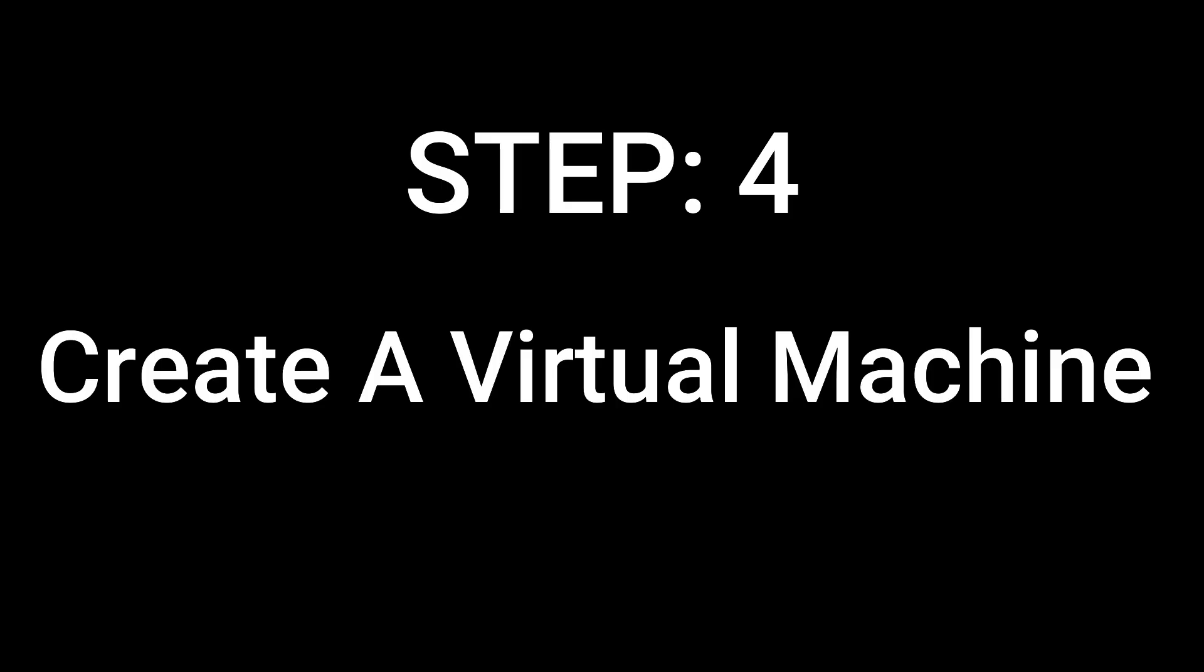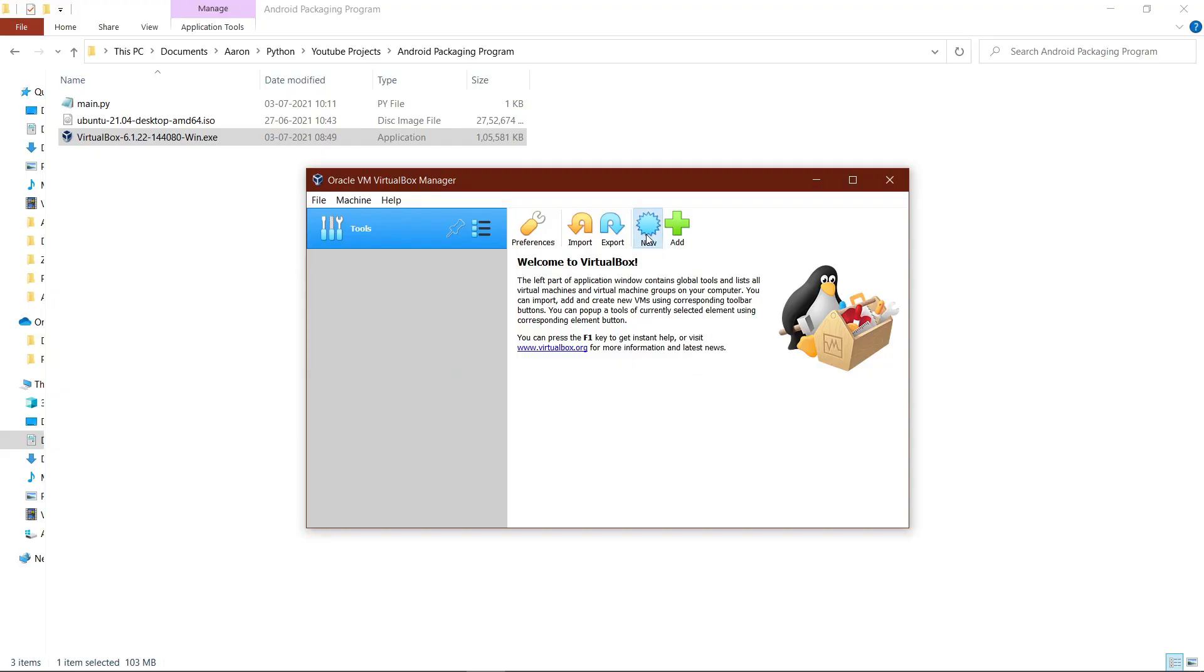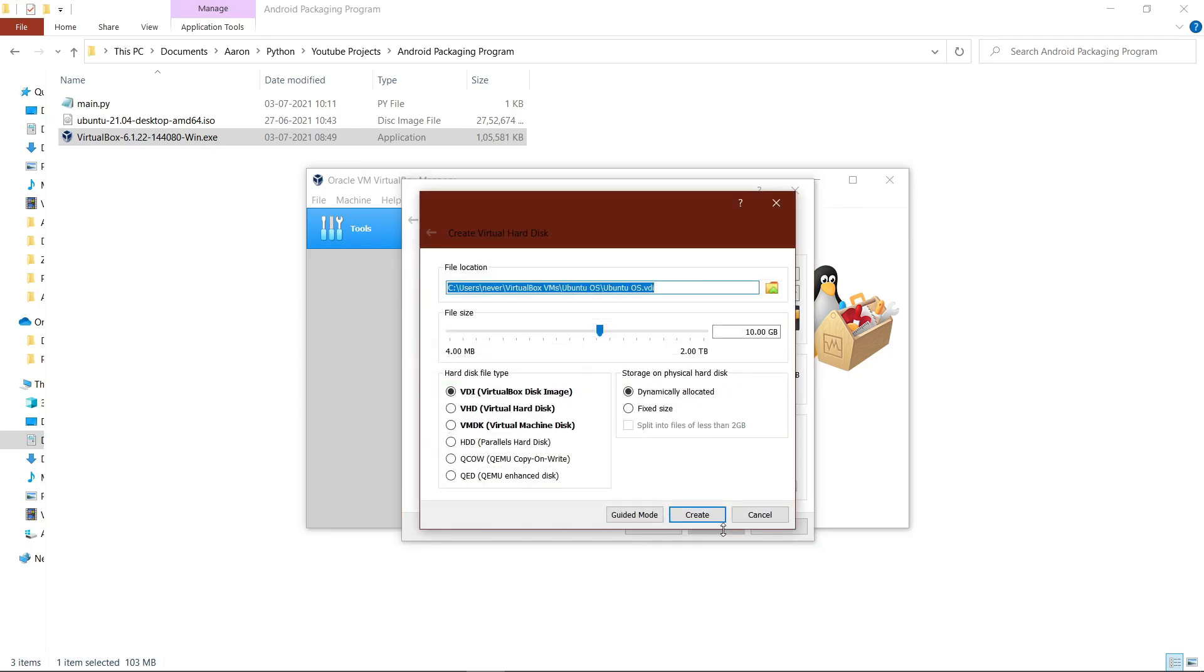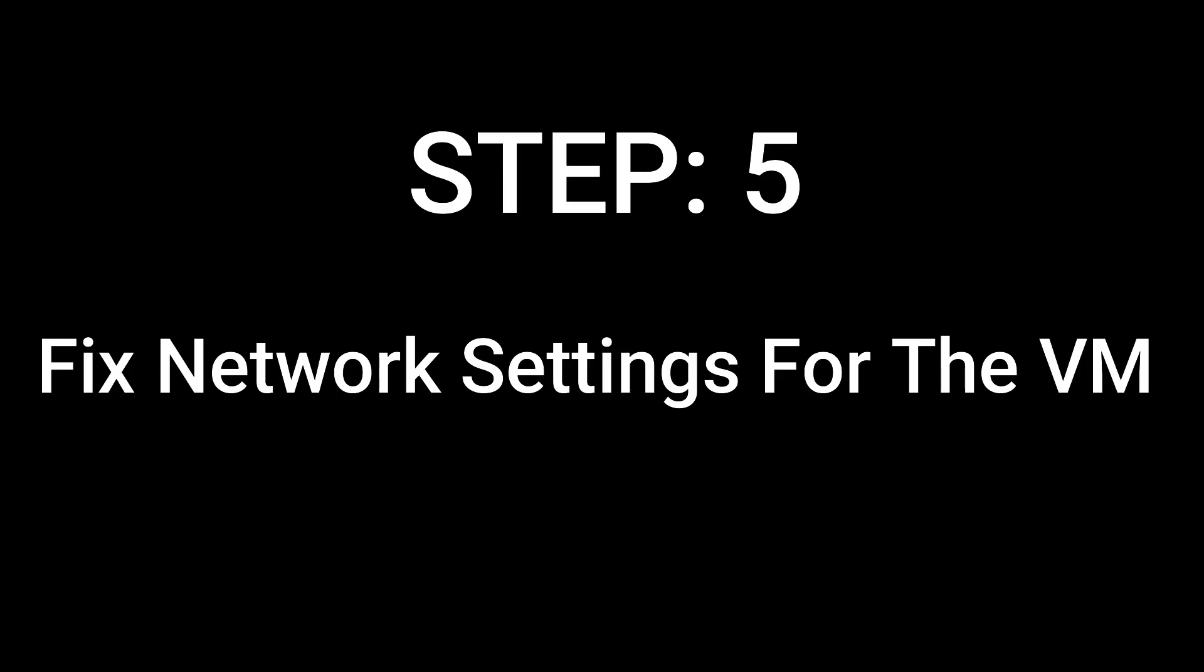Step 4: Create a virtual machine. Go ahead and click on the new button. If you don't see a window like this one, click on the expert mode button. Change the name to Ubuntu OS and the RAM size to 4096 MB. Hit create, then change the disk size to 50 GB. Leave everything else the same and hit create.